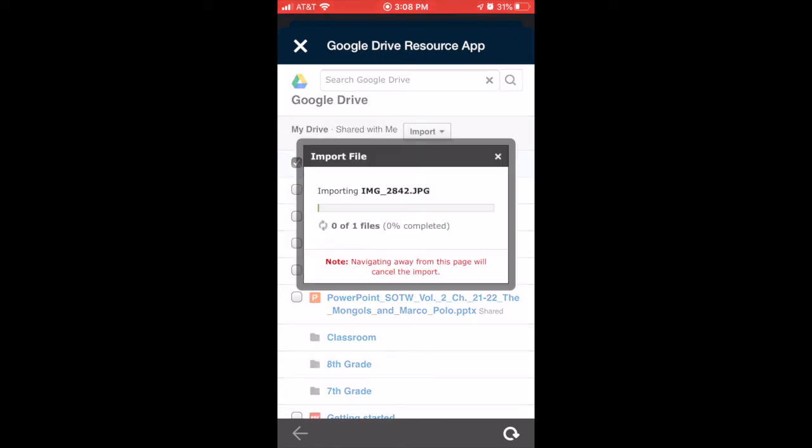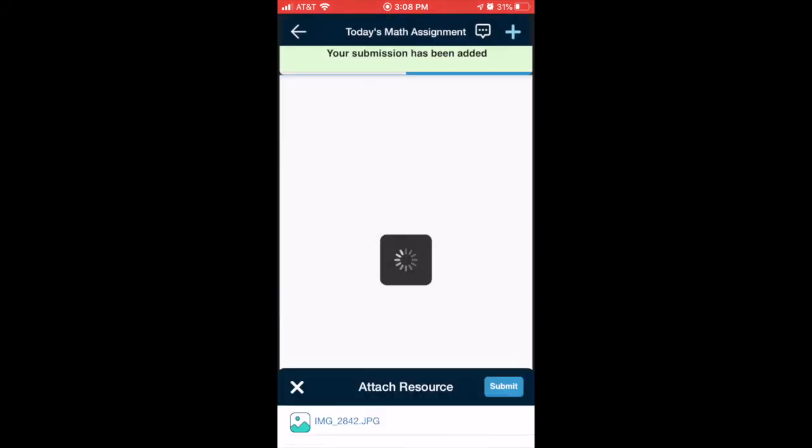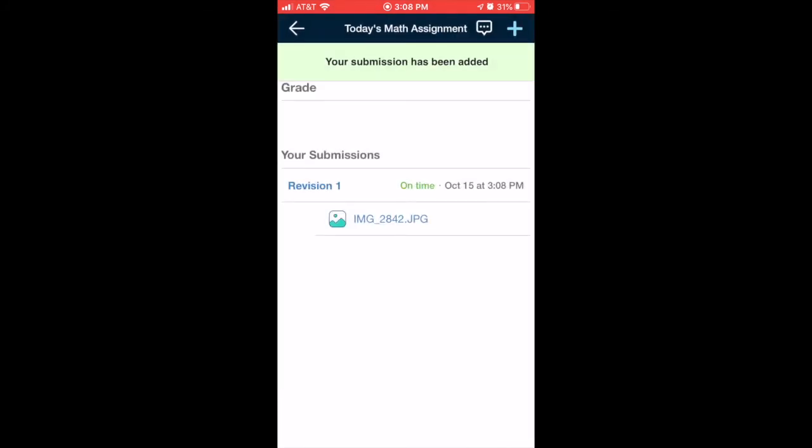You'll get a little pop-up window showing you the progress. It's pretty quick. Then on this screen, tap the blue Submit button. You'll get that notification that your submission has been added, and you can see your submission there under Submissions in your assignment.